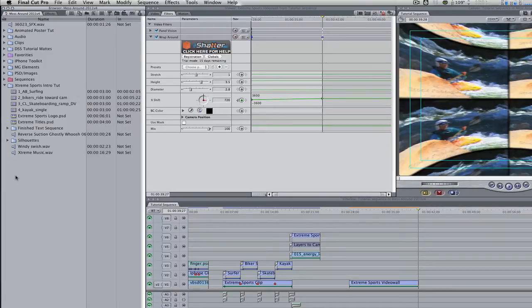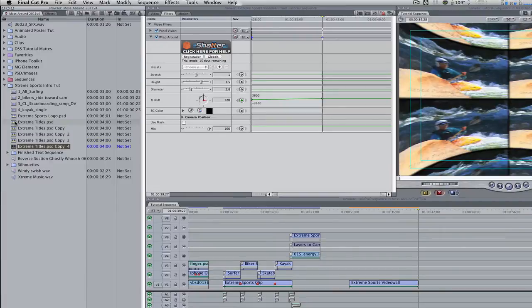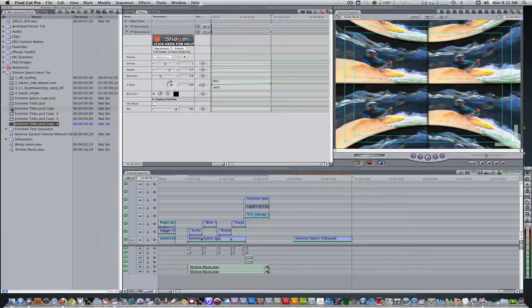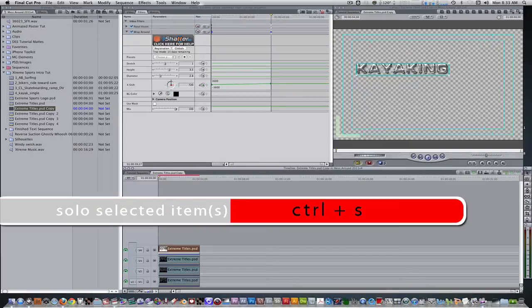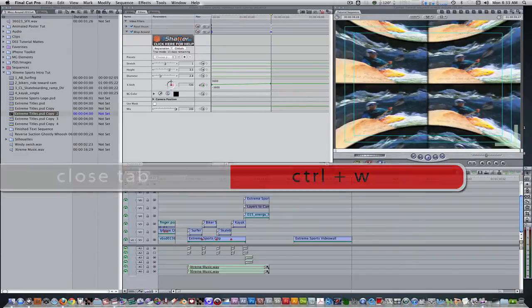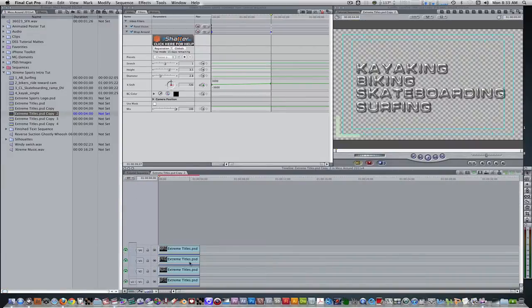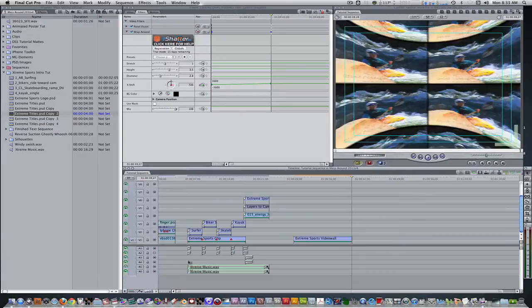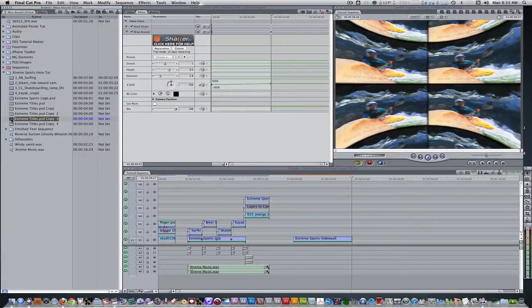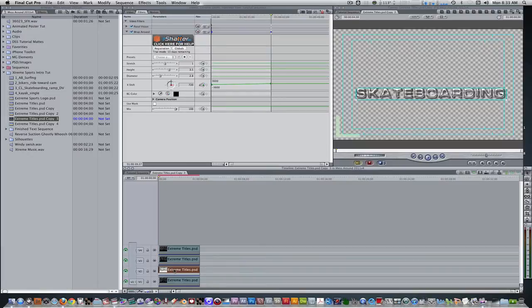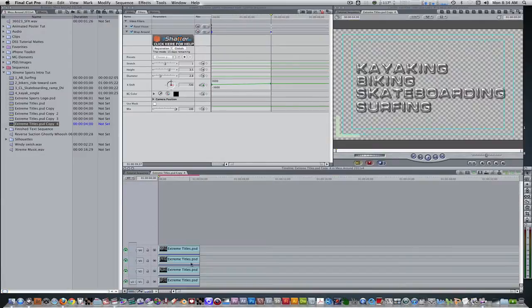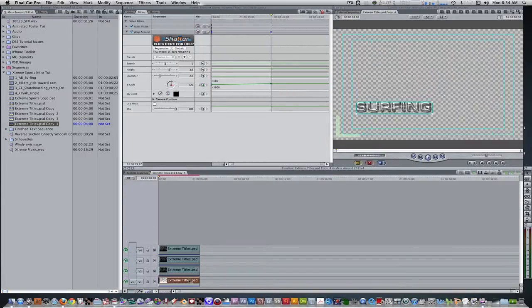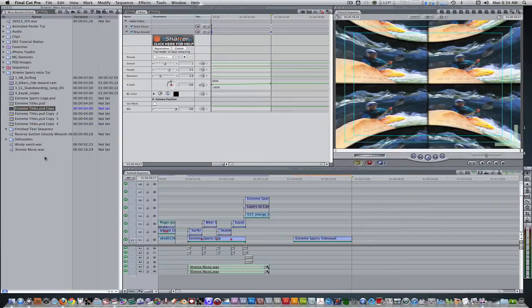Import the silhouettes and text into your project browser and place them in a bin. Select the extreme titles PSD in your project browser. Hit the keyboard shortcut option D four times to create four duplicates. Go into the first copy and select the kayaking text and hit the keyboard shortcut control S to solo and hit control W to close the sequence. Repeat this process for biking, skateboarding, and surfing text. Once you've gone into each duplicate sequence, rename them accordingly so you don't confuse which is which.